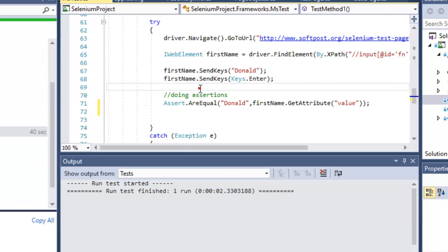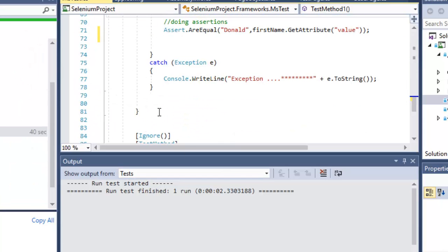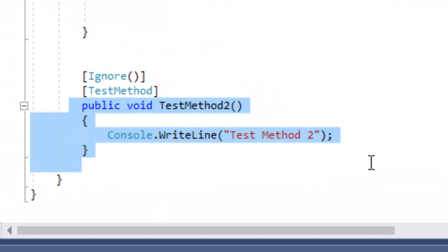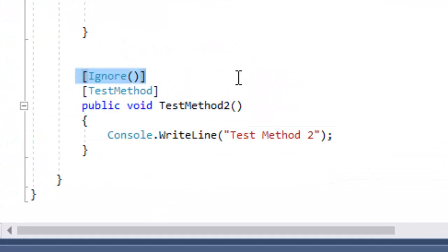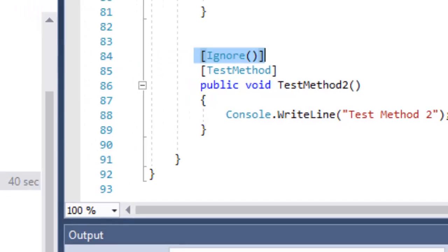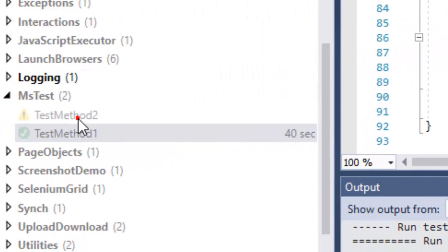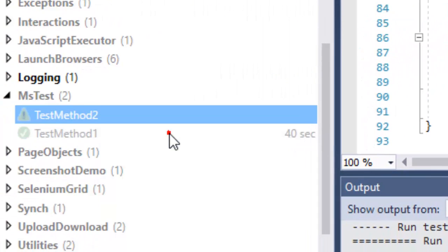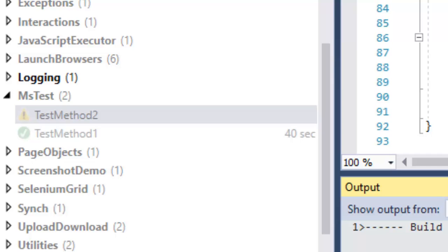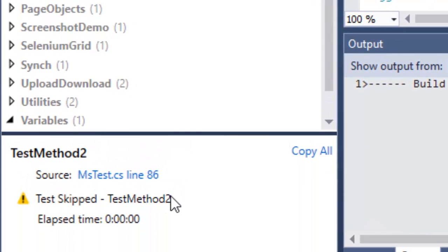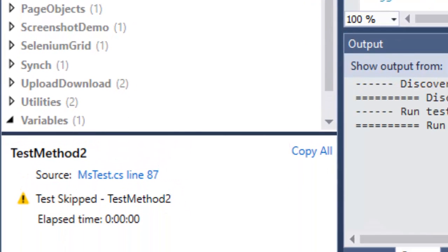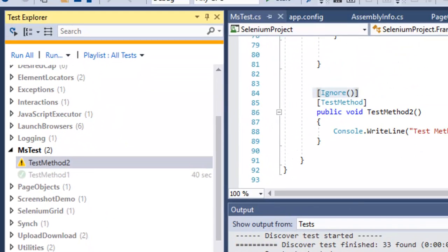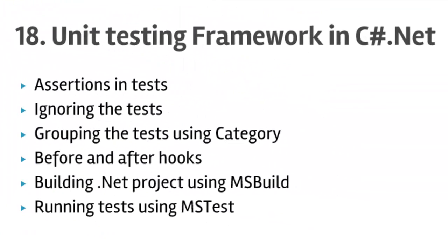For ignoring a test, in this particular class we have another test method with the Ignore attribute applied. What this means is that when we execute this test it will be skipped. Running test method two shows the test has been skipped — the Ignore attribute causes the test to be skipped.